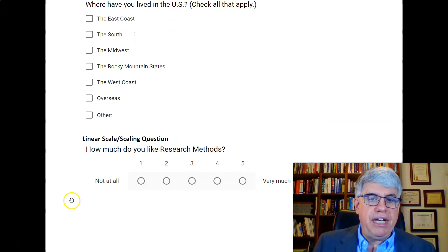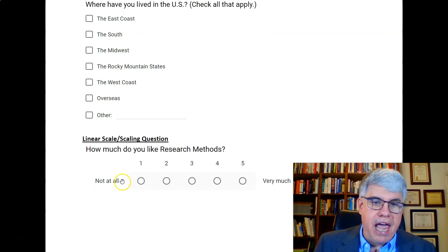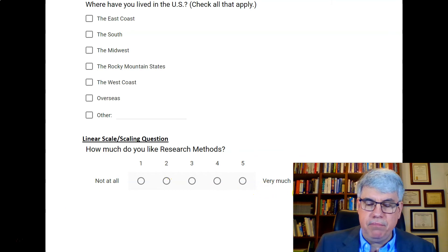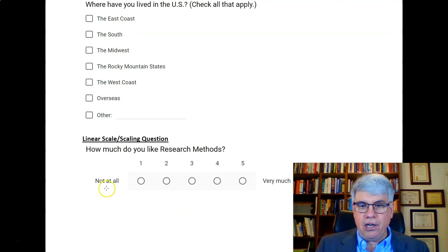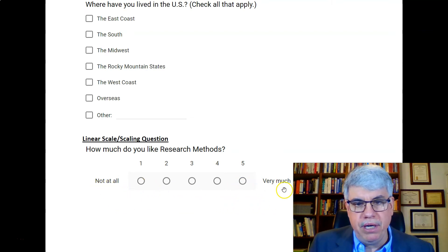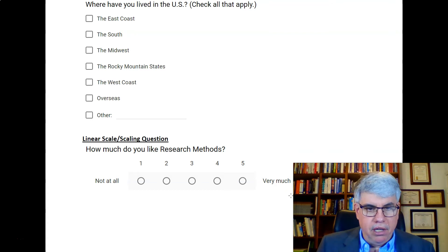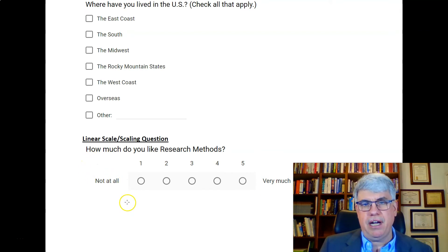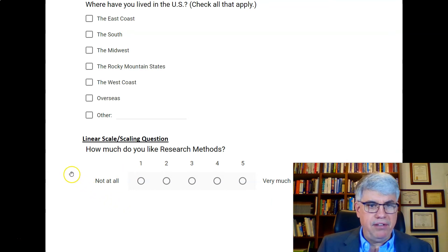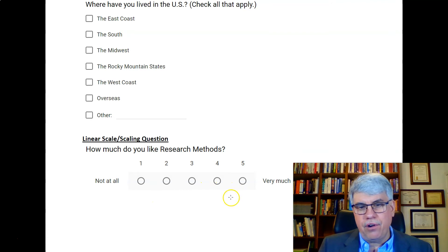We also have linear scale or scaling questions. These have two anchors — two endpoints — with a number of points in between. For example, 'How much do you like research methods?' from 'not at all' to 'very much,' and people choose between one and five. People can do this fairly well, though it's a little slow compared to a grid format. People infer what the middle values like two, three, and four mean.